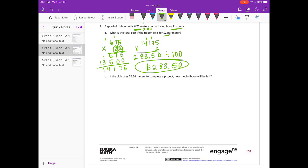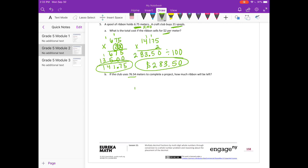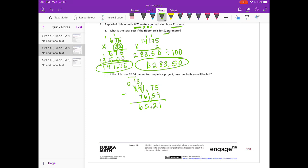And part B: if the club uses 76 and 54 hundredths meters to complete a project, how much ribbon will be left? They started with 141 and 75 hundredths meters of ribbon. They use 76 and 54 hundredths meters, so we subtract: 141 and 75 hundredths minus 76 and 54 hundredths. 5 minus 4 is 1, 7 minus 5 is 2. 1 minus 6 — we can't do that, borrow from the 4: 11 minus 6 is 5. 3 minus 7 — need to borrow again: 13 minus 7 is 6. Bring our decimal point straight down. We have 65 and 21 hundredths meters.